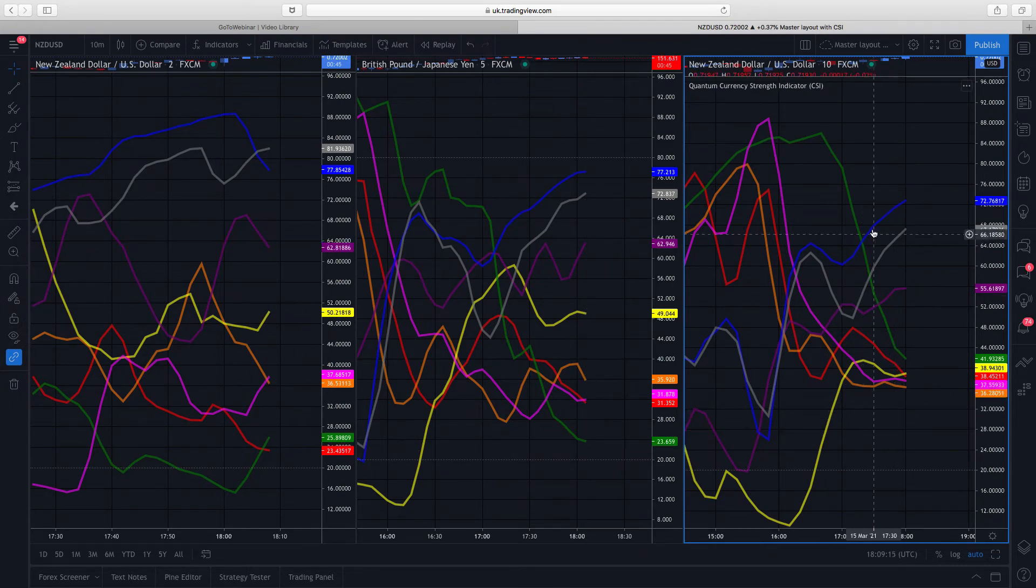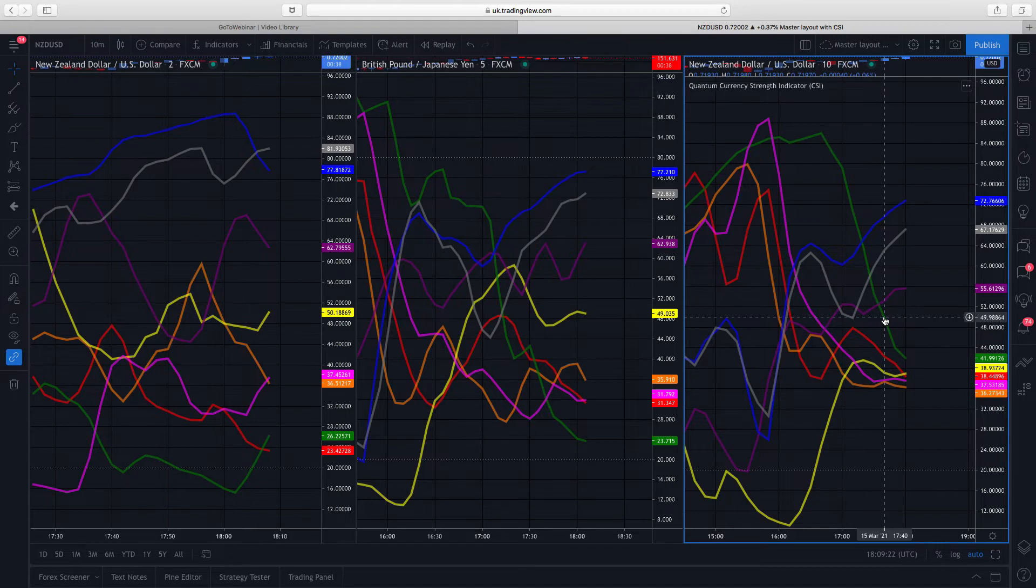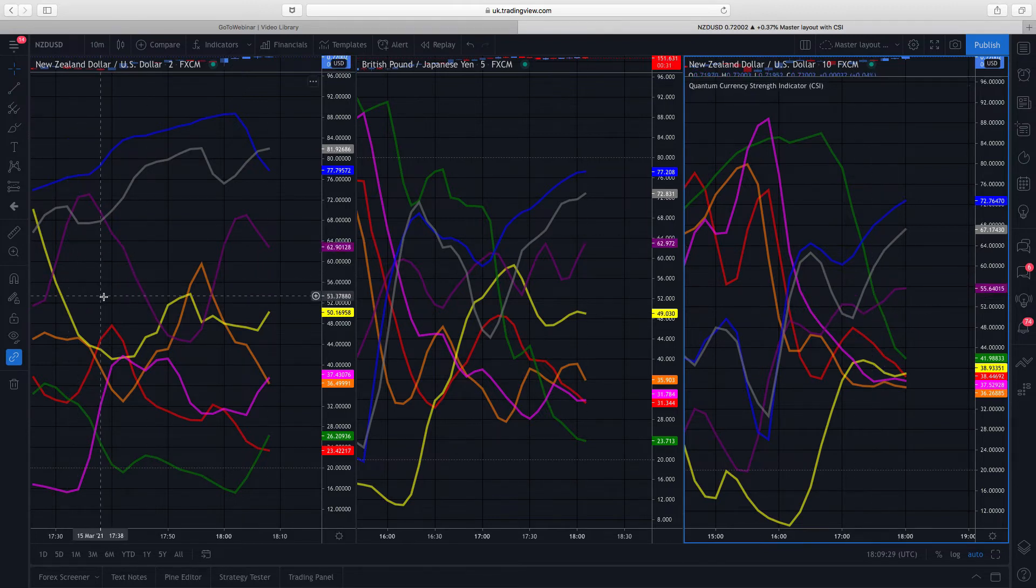Here you can see the same process going on. We've got the Aussie and New Zealand rising very strongly and we've got the Swiss franc falling strongly. So it all comes back to your time horizon. What is it you're trying to do? Are you a scalping trader? Are you down at this end of the spectrum?